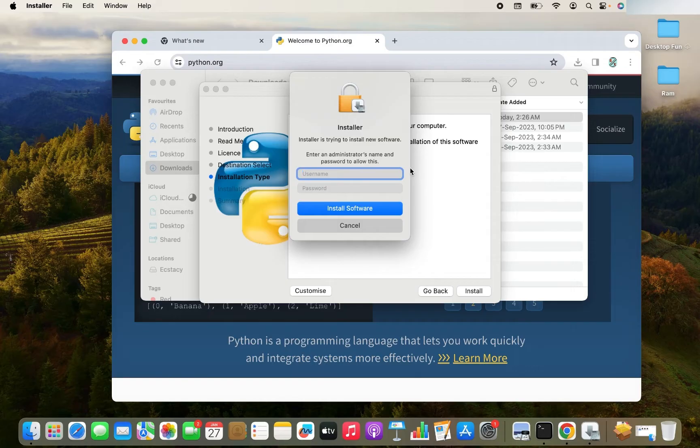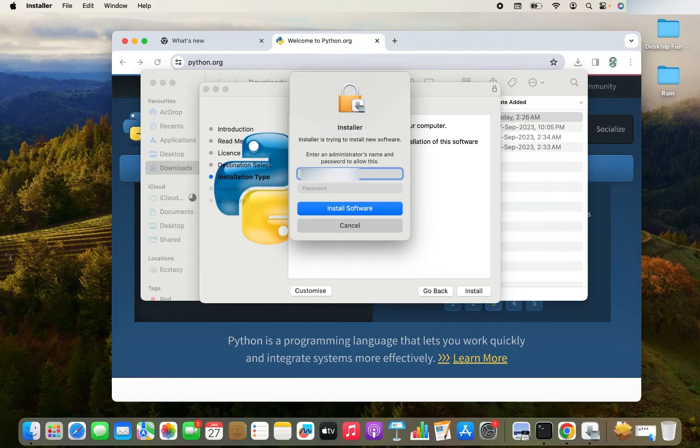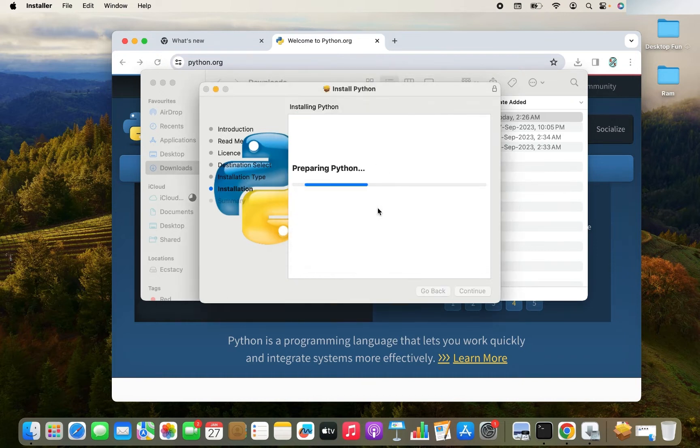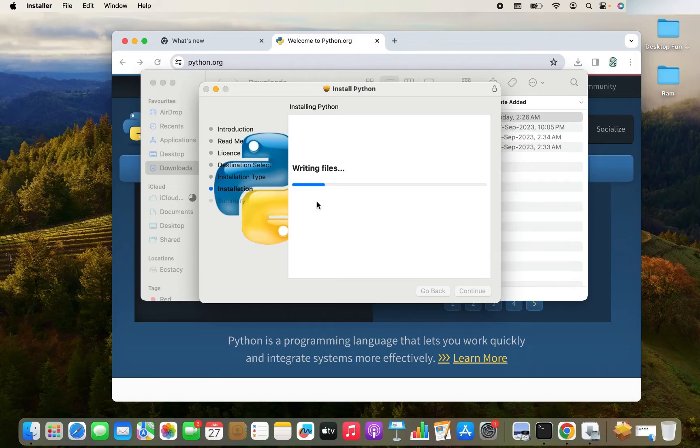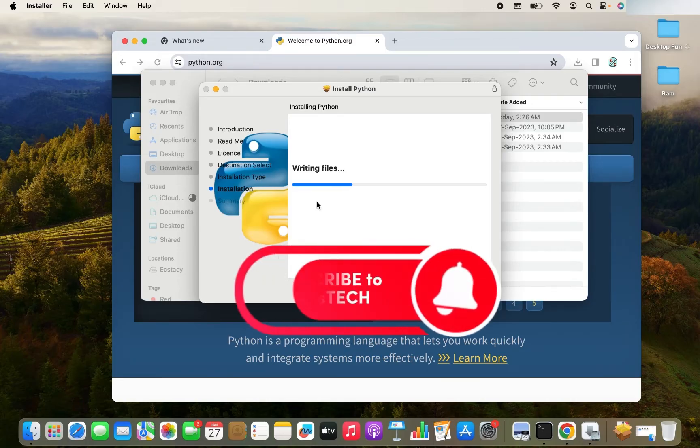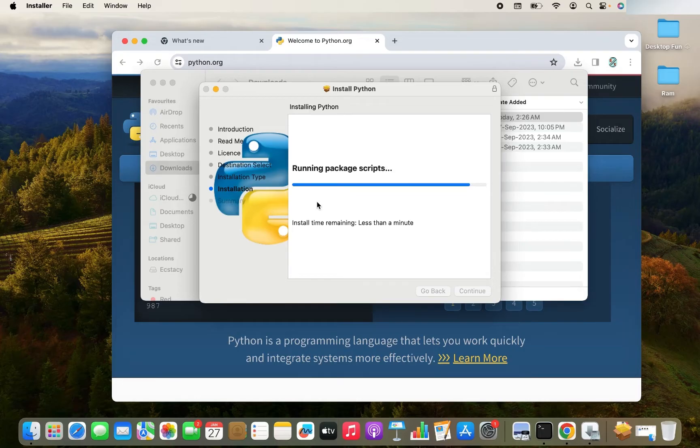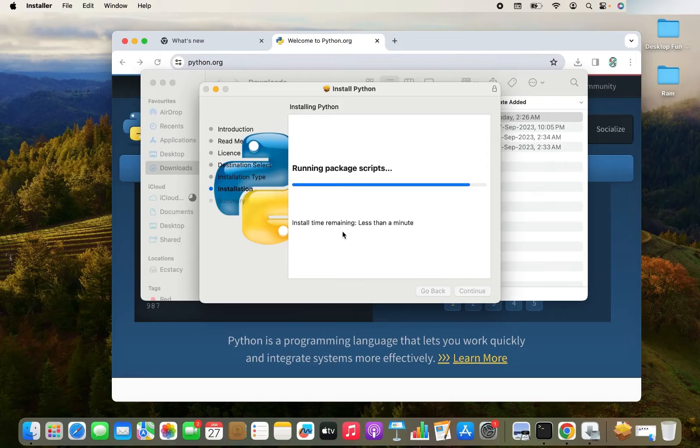It's asking me for my admin username and password. Let me enter that. I click on install software and there you go. The installation has begun.